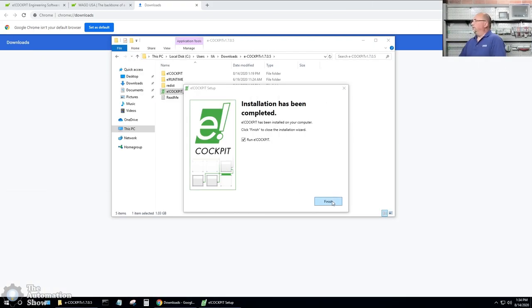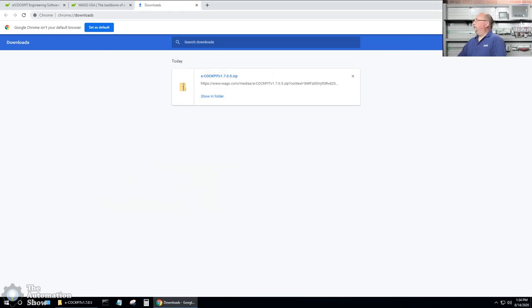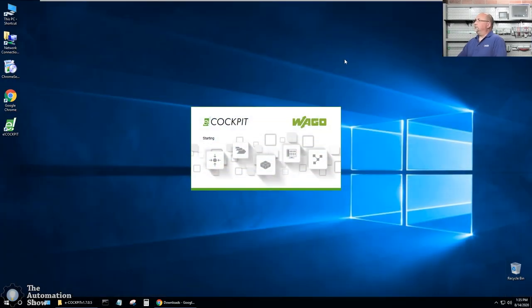Now it's done. Let's click on finish. And we'll minimize, minimize. And we can see it starting up.